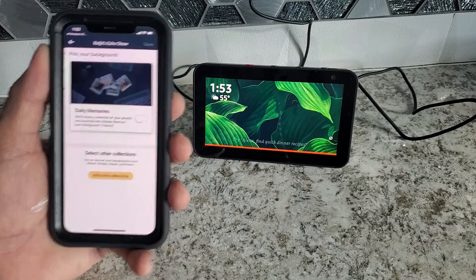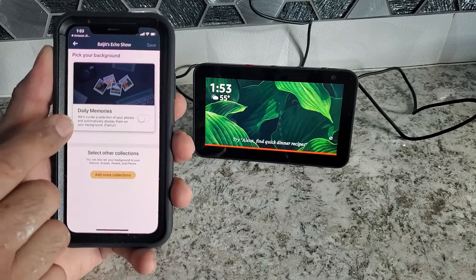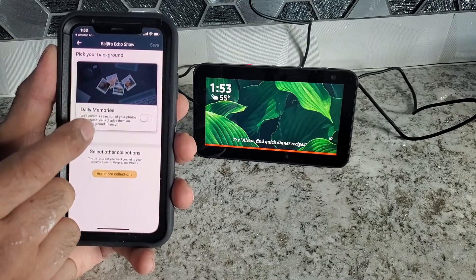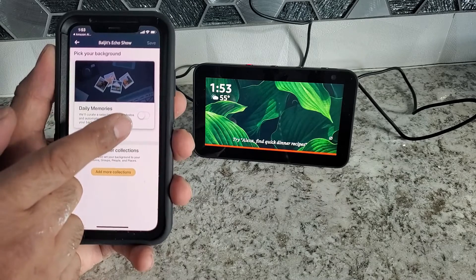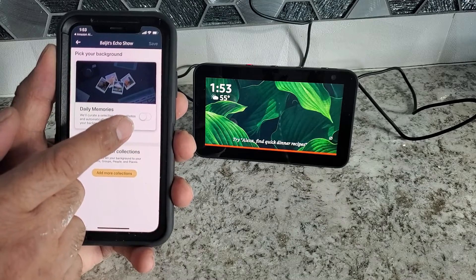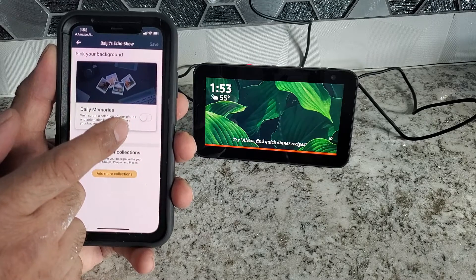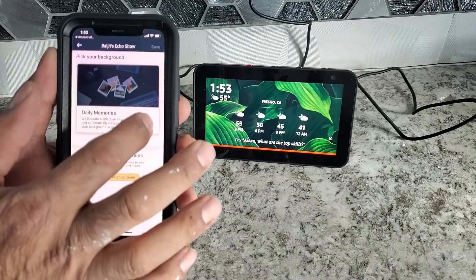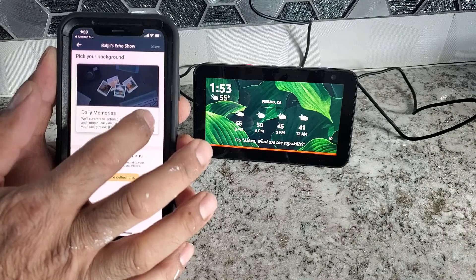And I'm going to choose my Echo Show. Again, over here, it shows me daily memories. I have not enabled. So to show photo, I have to enable it.